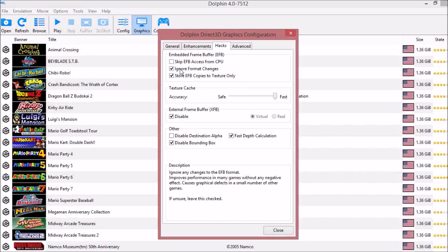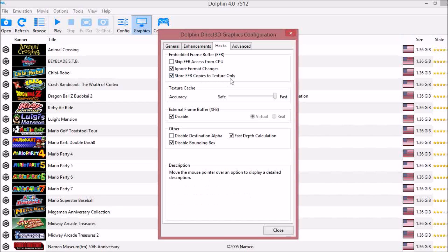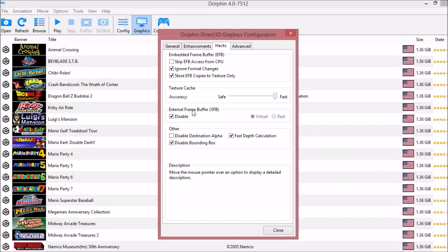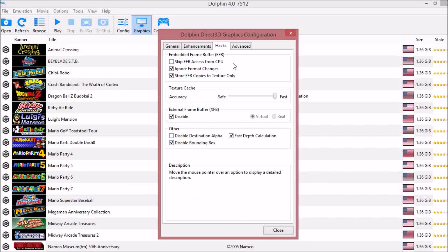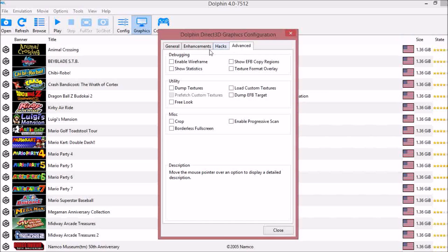Under Hacks, ignore format changes should be checked, and store EFB copies to texture only should be checked. Accuracy should be on fast. The XFB should be disabled, and then you should check fast depth calculation and check disable bounding box. Under Advanced, make sure everything's unchecked.